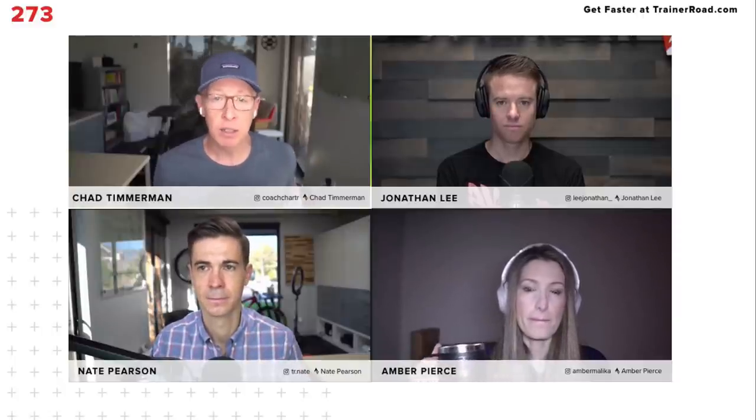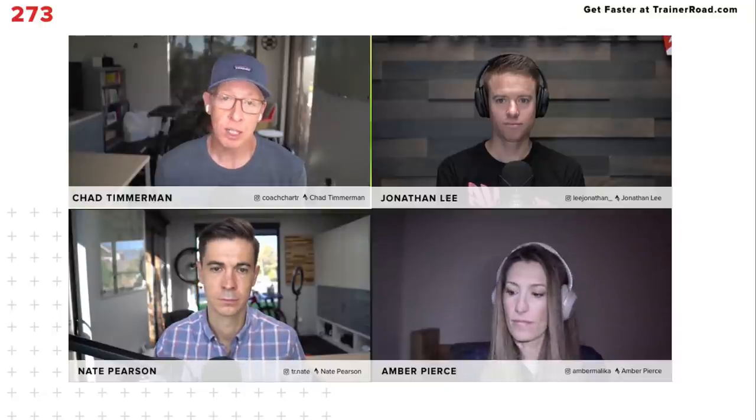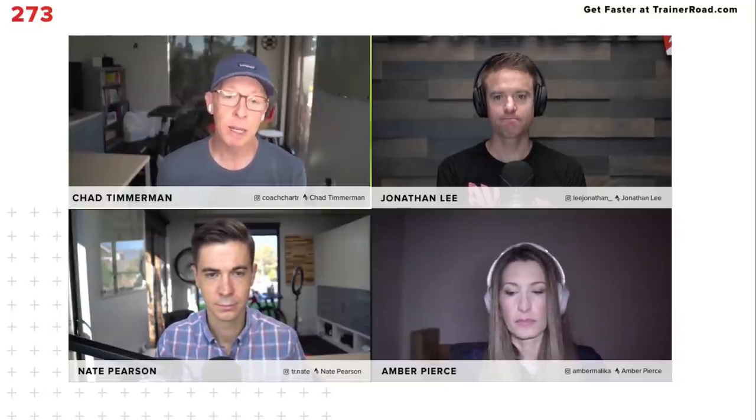VO2max is the max volume of oxygen consumed. We have to quantify that per time — it's always measured per minute. Relative to body weight, it's measured in milliliters per minute per kilogram. In absolute terms, it's liters per minute. For example, a 70 kilogram rider at a 50 ml/min/kg VO2max equates to 3.5 liters of oxygen consumption. Which brings us to the important question: what is oxygen consumption?